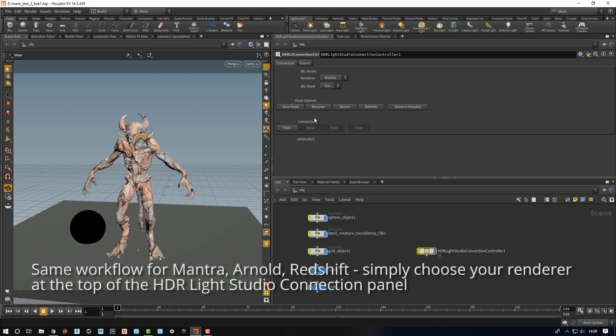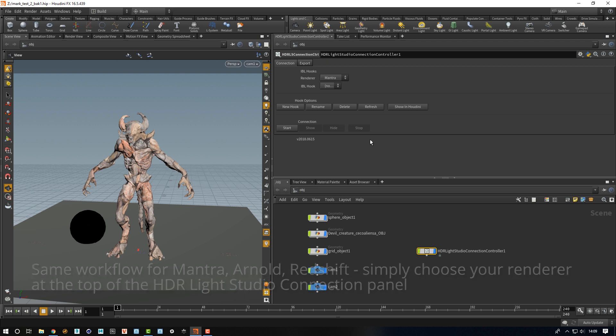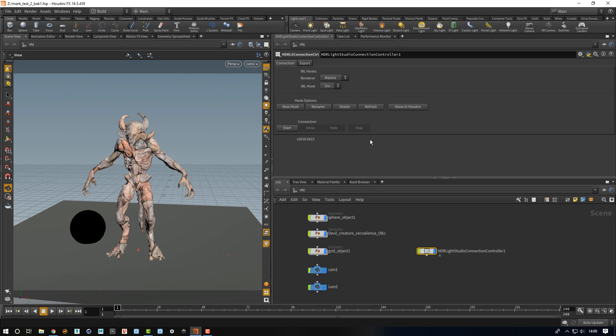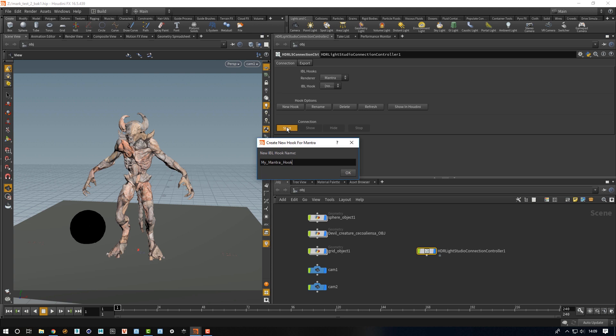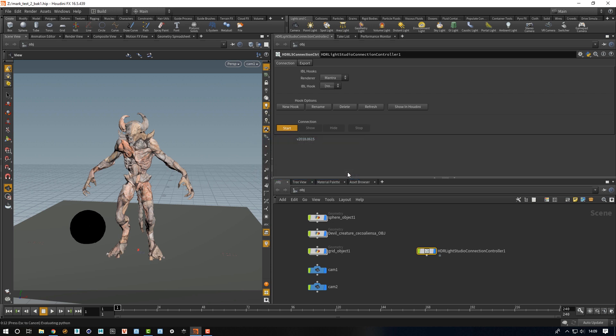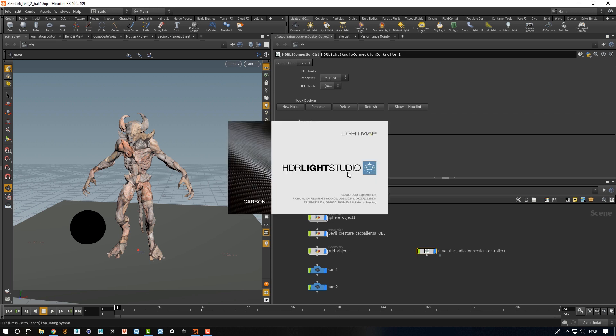I'll press the start button. There's no lighting or environment light in this scene whatsoever, so the connection has sensed this and it's offering to make a new IBL hook. If I press OK, it will actually create a new env light for HDR Light Studio to connect with.